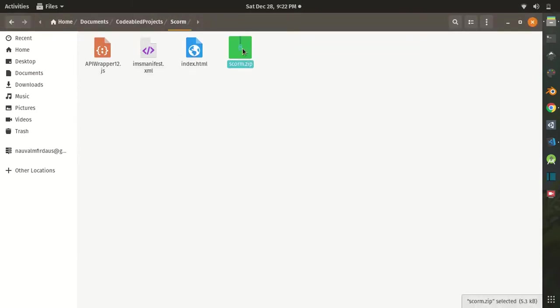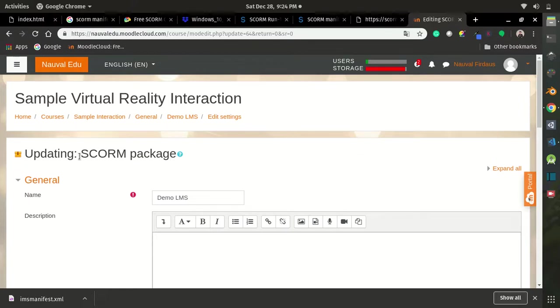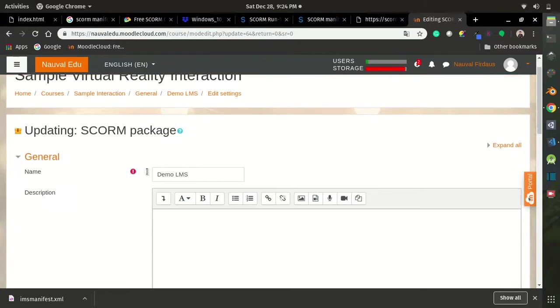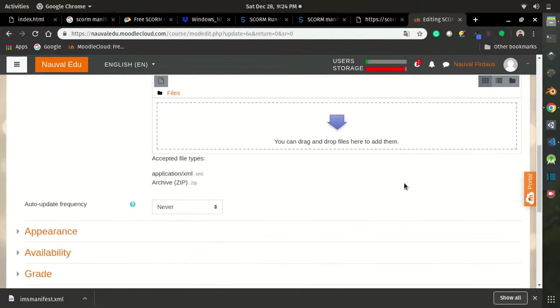Here I'm using Moodle, and you can use any LMS you want. Here I have created the SCORM package course, and then I just need to upload my package and then save and display.